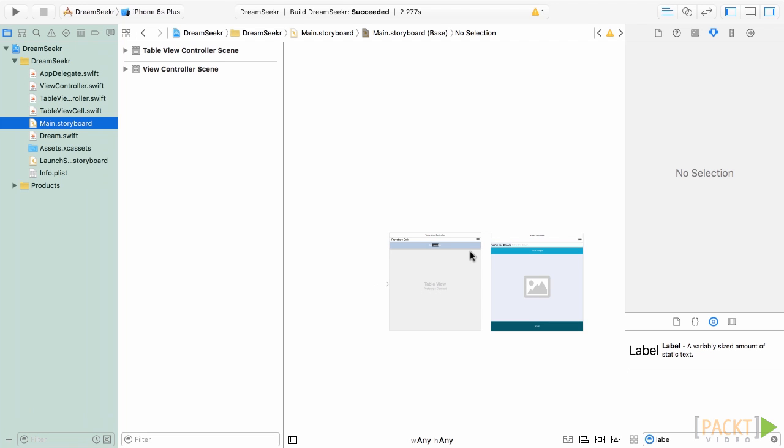Currently, we have two view controllers in our application. We have our view controller, which we use for creating and storing our dreams, and marking them as complete. Currently, however, we have no way of moving around our app. This is where UINavigationController comes in.